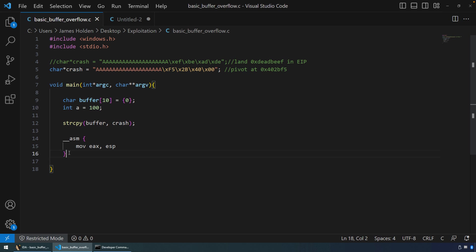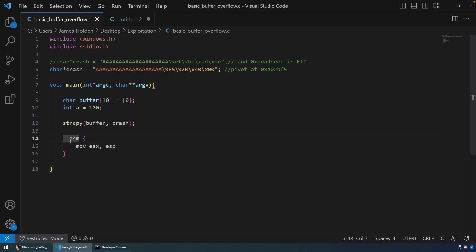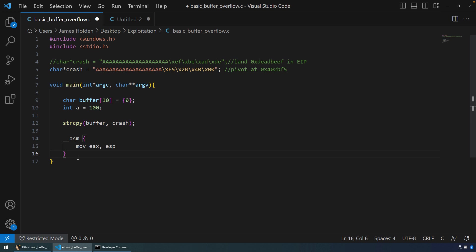I'm going to make one more modification to this program. Because I'm compiling this to be a 32-bit program, that allows us to use inline assembly. So you can put two underscores ASM, open and close curly bracket, and then you can just inline assembly.